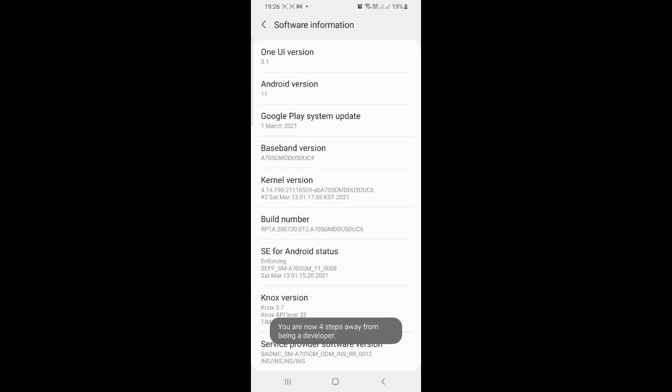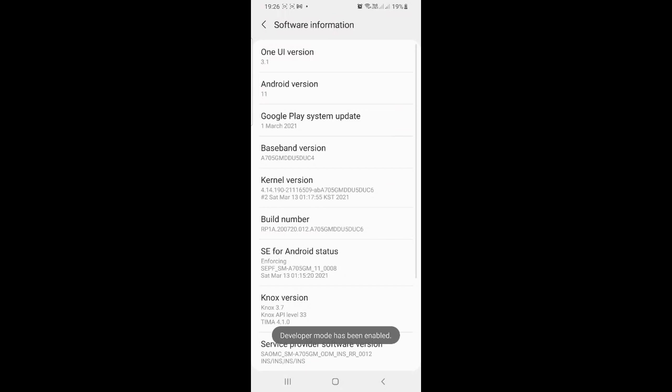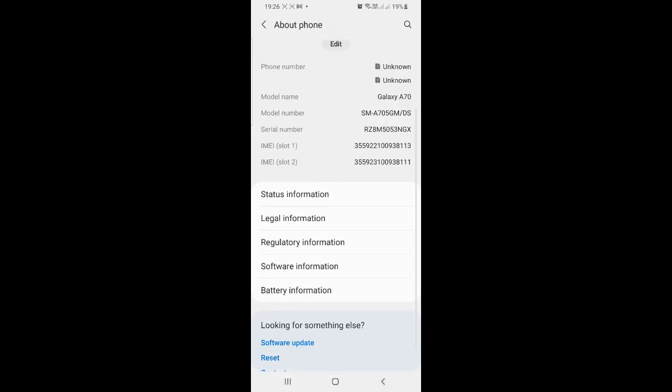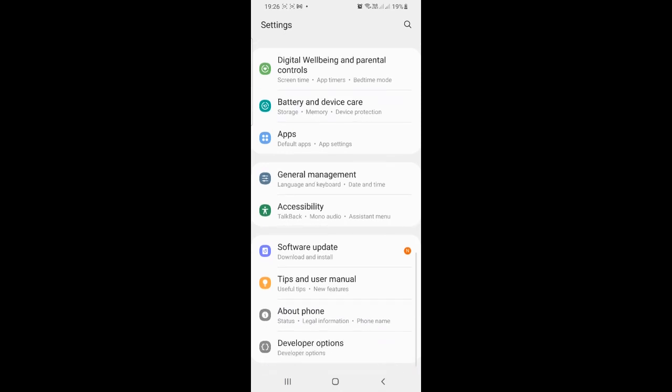It is giving us a message, you are now four steps away like that. So click on those steps and it will ask for your lock pattern. Just give that. Now go back. Now in settings we can see developer options.